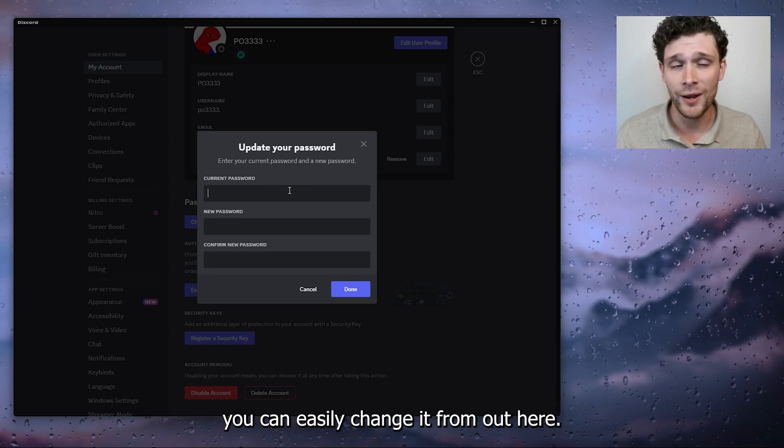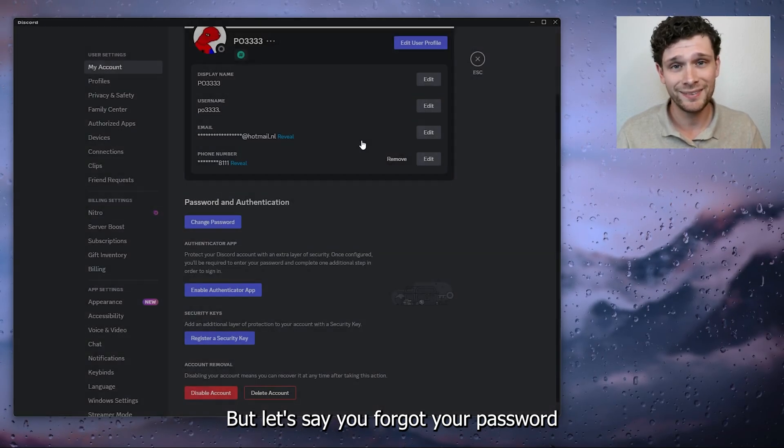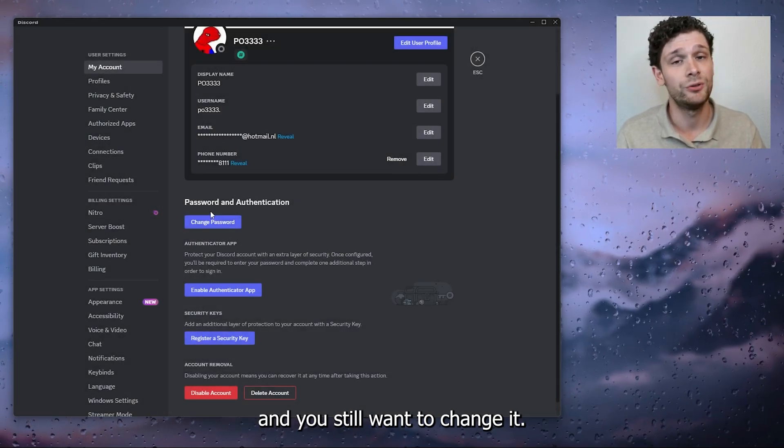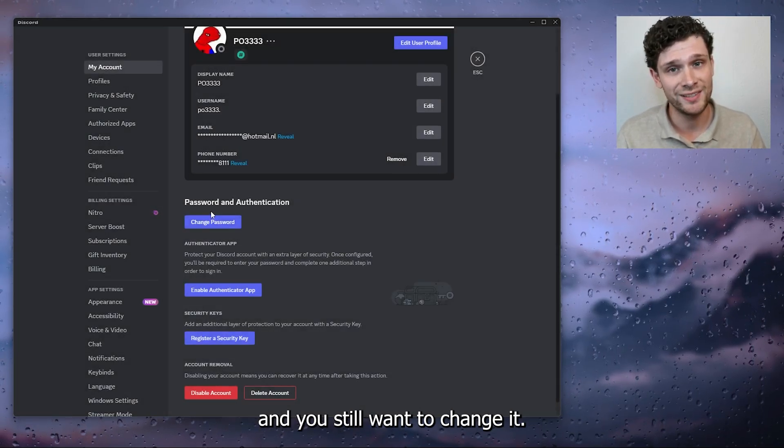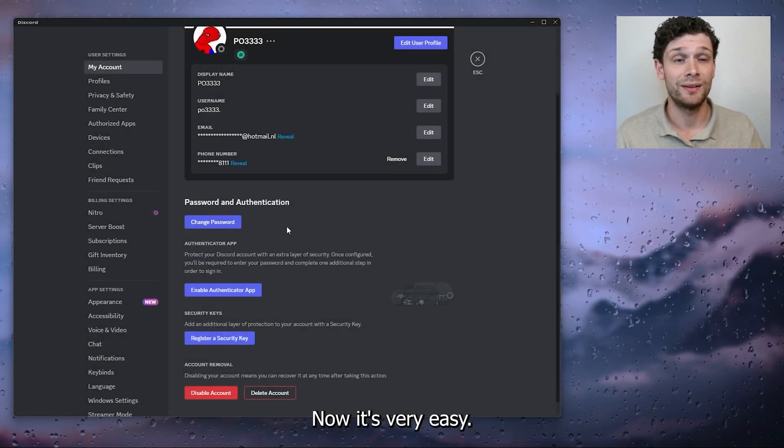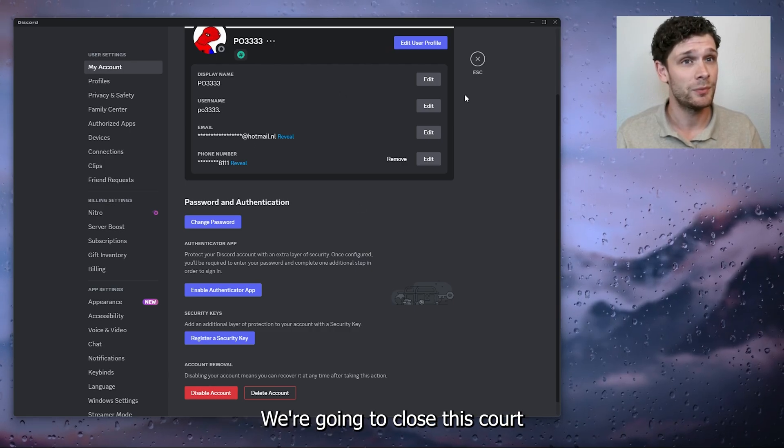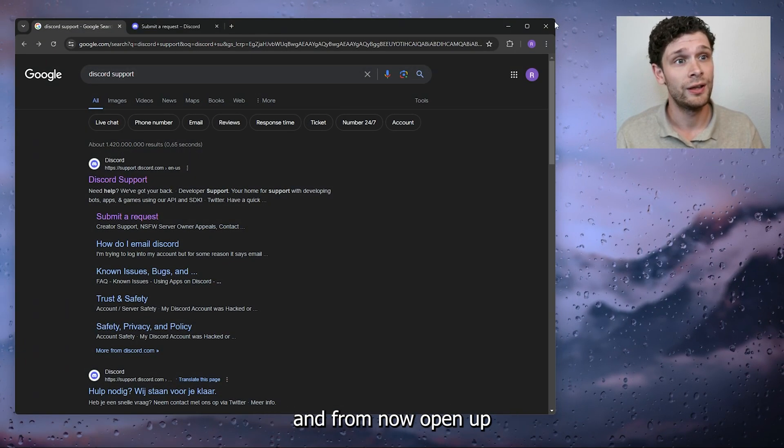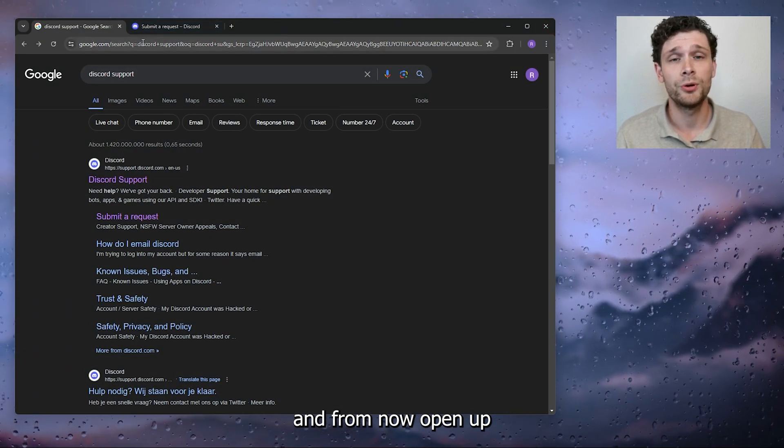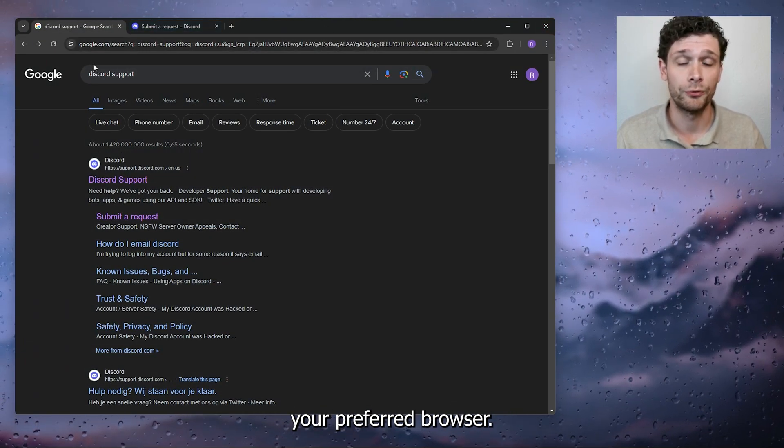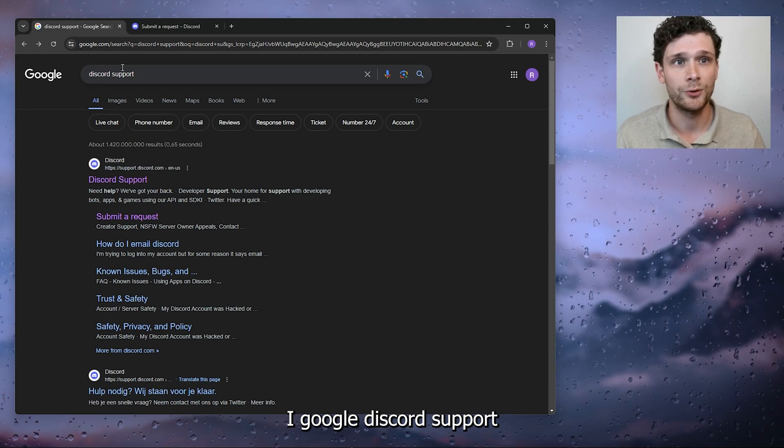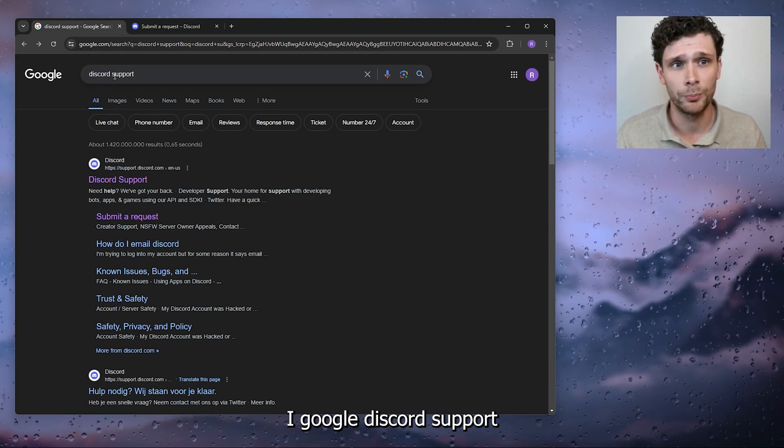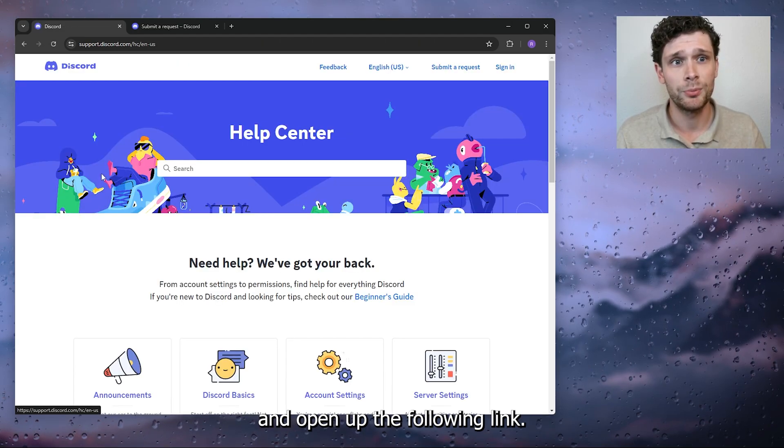But let's say you forgot your password and you still want to change it. It's very easy. We're going to close Discord and from there open up your preferred browser. Google 'Discord support' and open up the following link.